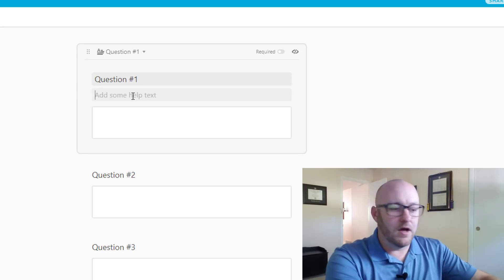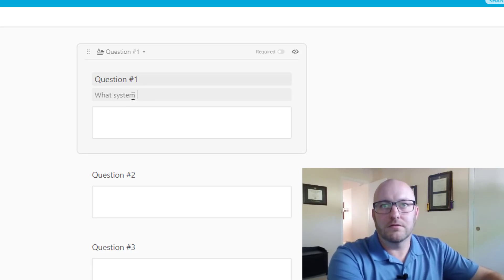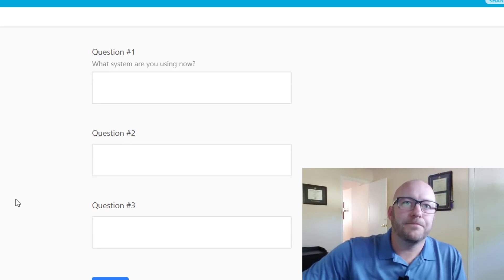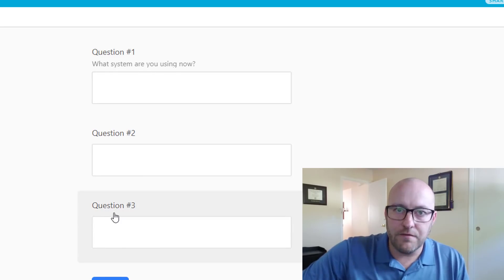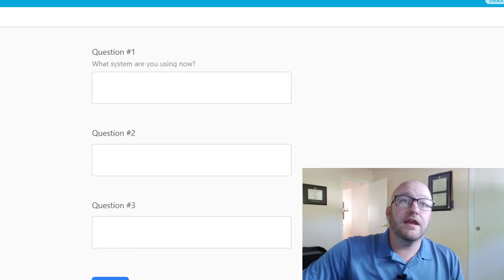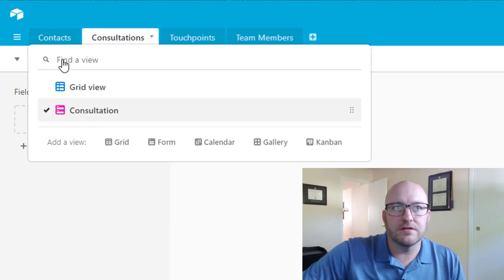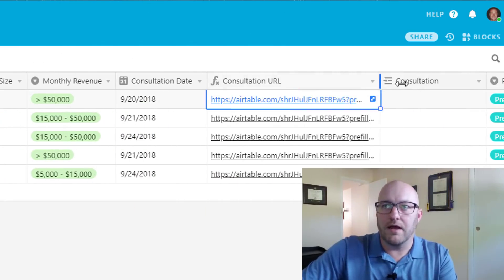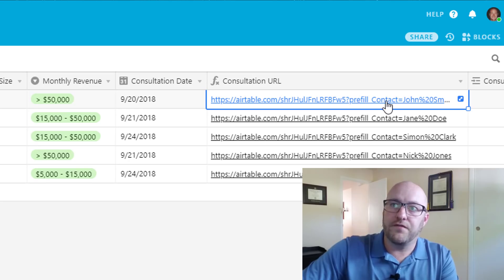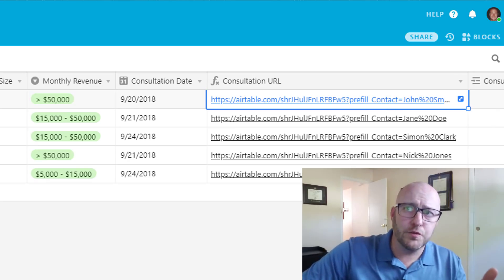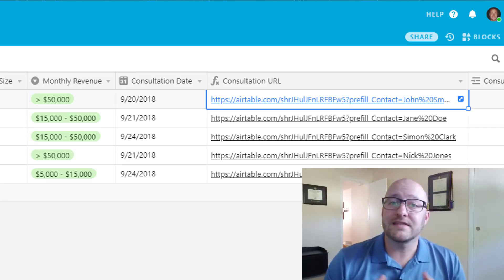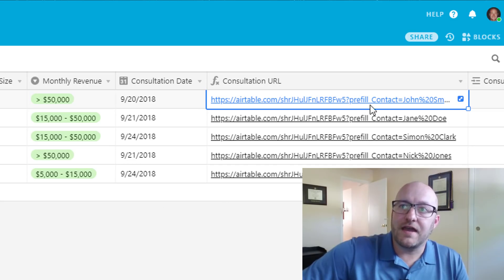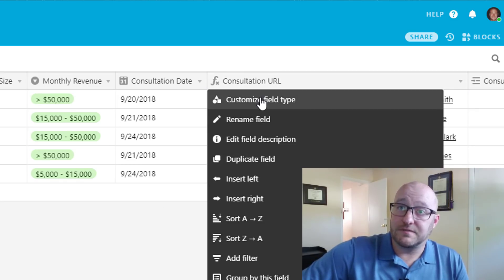For example, one question might be 'What system are you using now?' — that's the kind of thing you fill in. You can have however many questions you choose. Going back into contacts, we look at this consultation URL, which is a custom-built URL pre-filling with information from the contact name. I really like that system because it's one less thing to fill out on the form during the call.